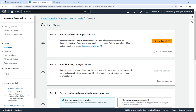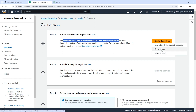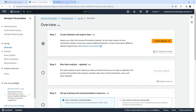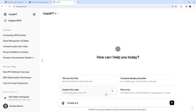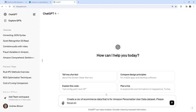The first thing we have to do is create our data set and import it into Amazon Personalize. If we drop this down, you'll notice there are three types of data sets required. I don't have any data, so I'm going to go over to ChatGPT and say: 'Create a CSV of ecommerce data for Amazon Personalize user data set.' Please focus on making the longest CSV as possible — don't describe, just do it.